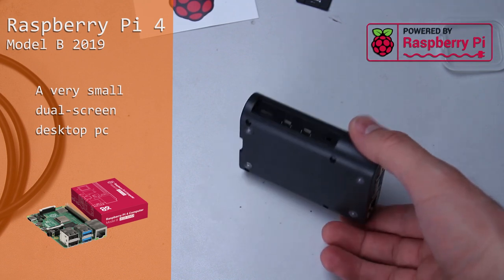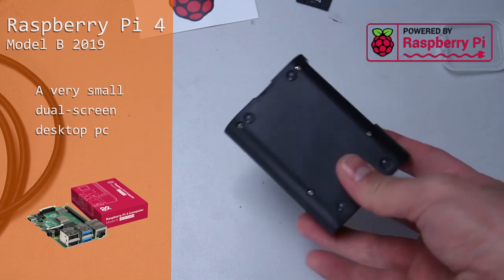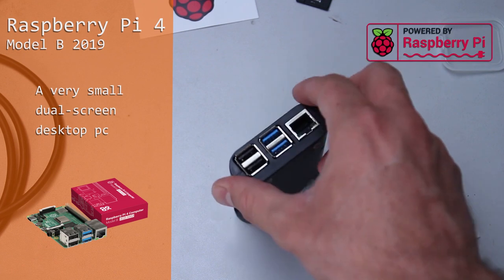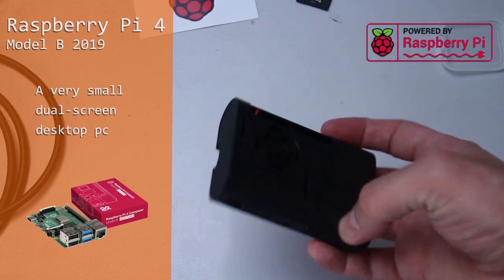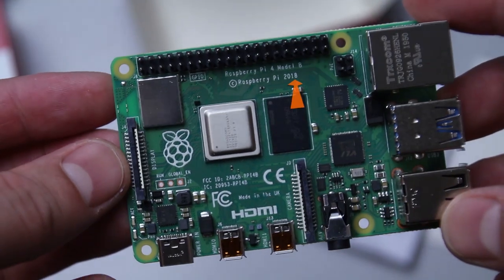Welcome back everybody and today we're checking out the Raspberry Pi 4 computer. This is the Model B, the 4 gigabyte RAM, the 2018 version.